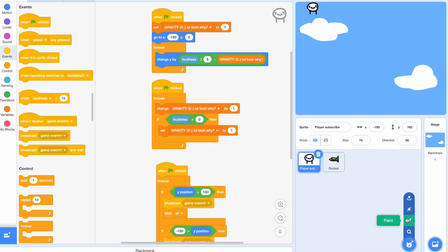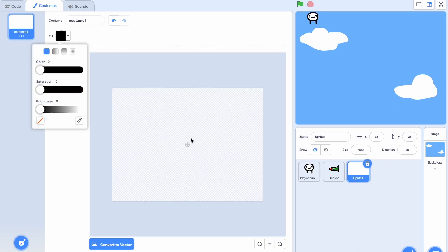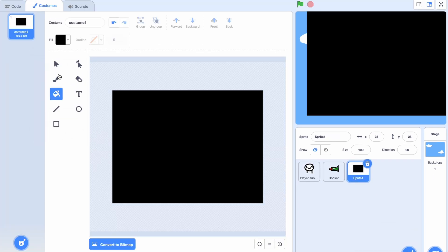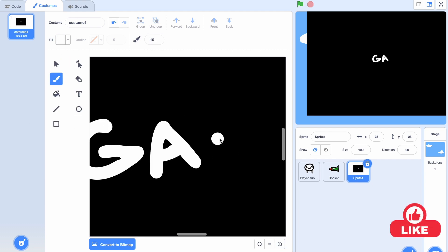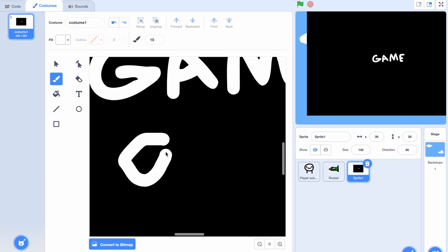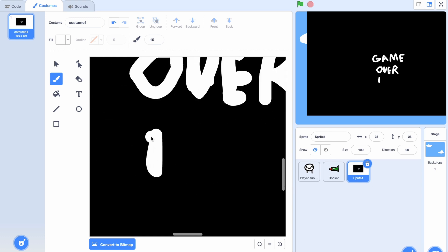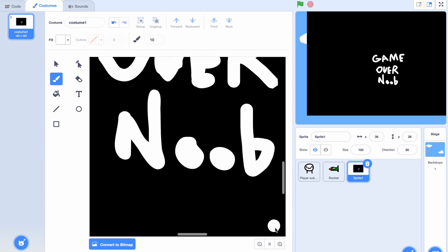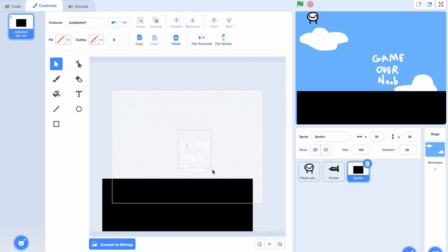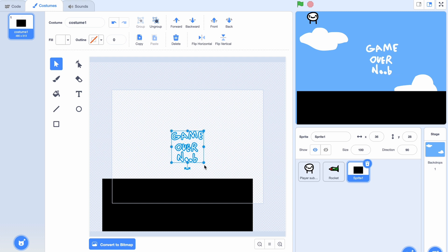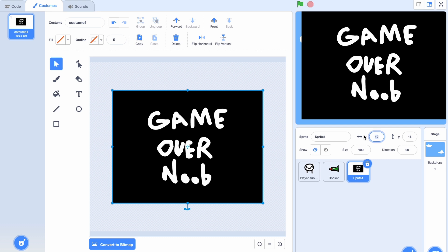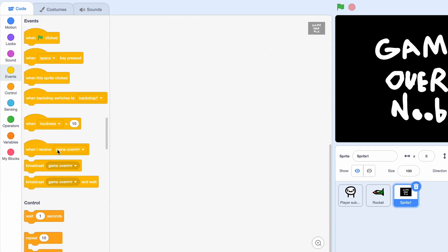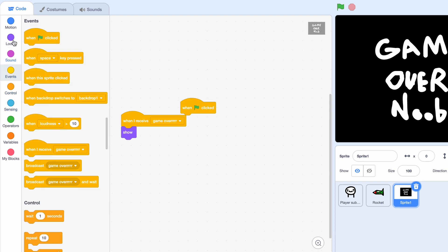Now we just need a game over screen. I'm gonna convert to bitmap, draw the text 'GAME OVER' — and just to make it an even more ragey game we're gonna say 'NOOB' so the people get mad when they play. We'll select it, group it, center the picture and make it bigger. When I receive game over, just show; otherwise when clicked, hide.